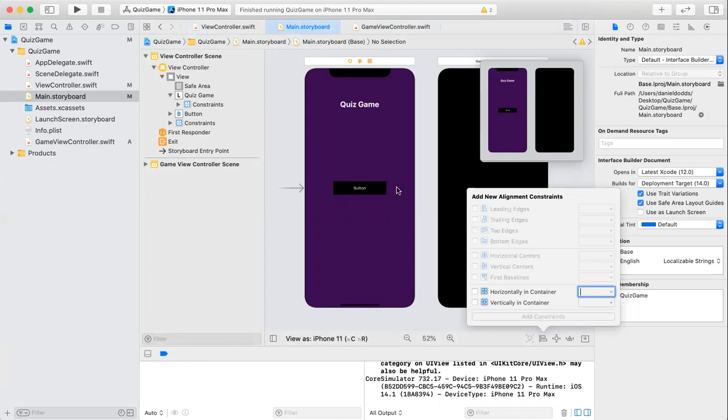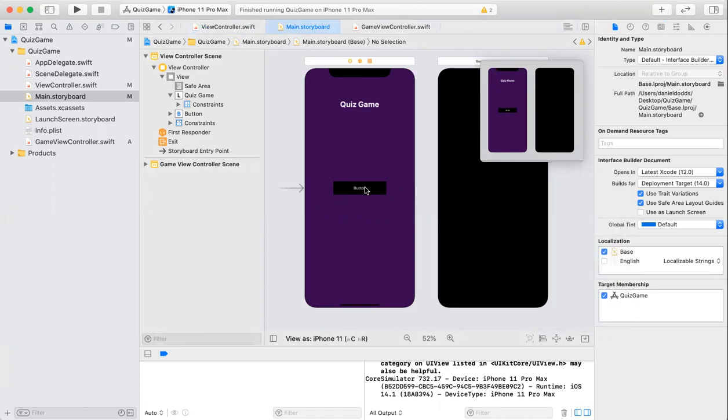Then I set a background color so you can clearly see where you're going to click when you go into the app.